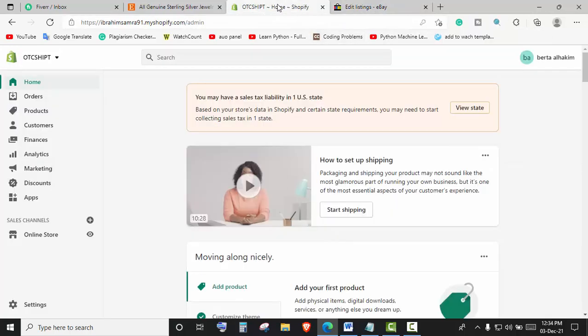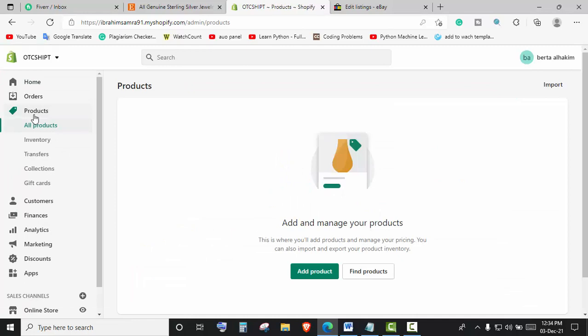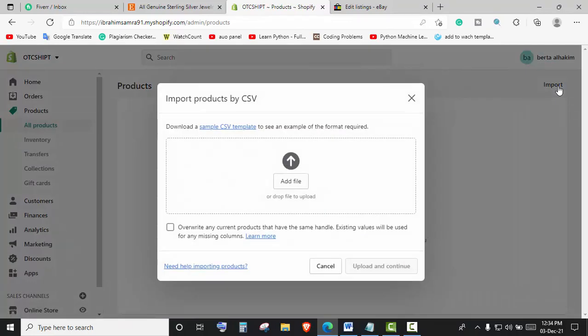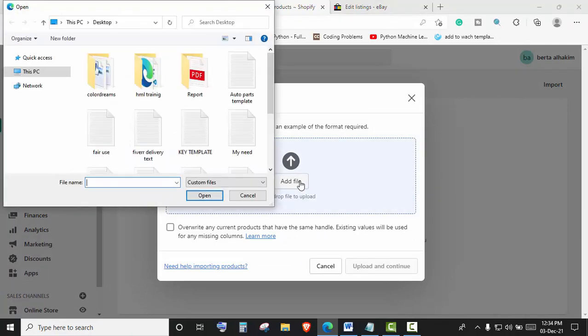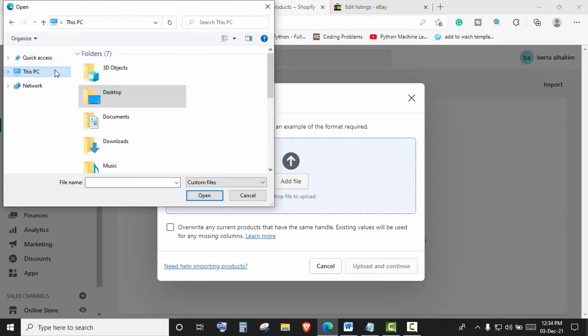This is our Shopify home page. Now we'll click on Products. Now we will click on the Import Options, then click on Add File. Now we need to select the file that we downloaded earlier.